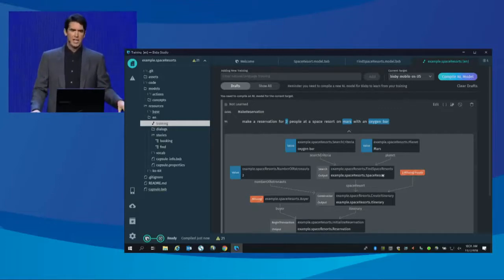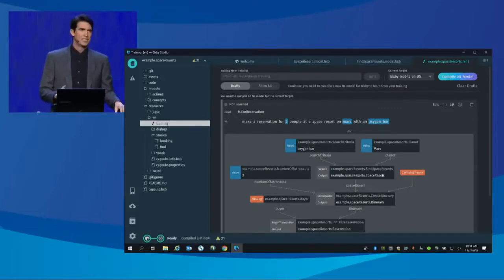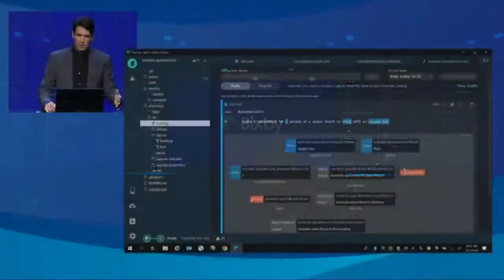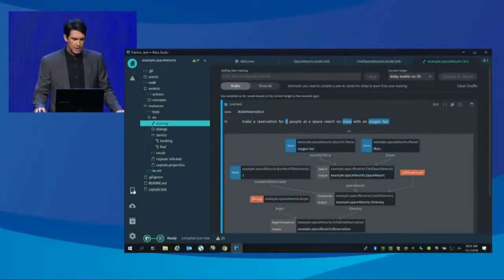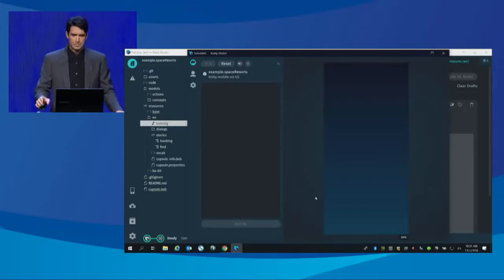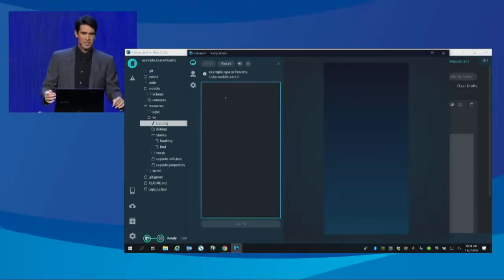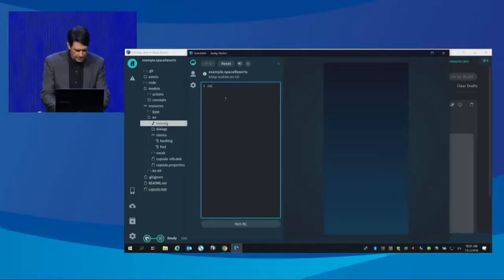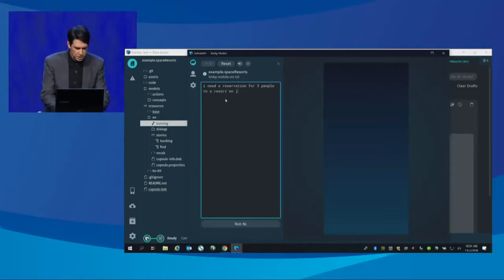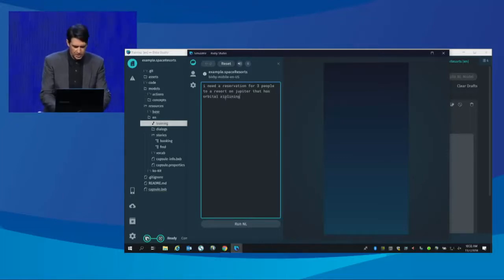What we've just seen is an AI software that wrote a program that encompasses what services get called, how to ask the user something, and when to apply machine learning so that the assistant doesn't bother the user with the same questions unnecessarily. I'm going to compile it, and now let's run the program by bringing up a simulator of a phone. Now, I'm going to take my family on a trip. I need a reservation for three people to a resort on Jupiter that has orbital zip lining — my son is really into that these days.